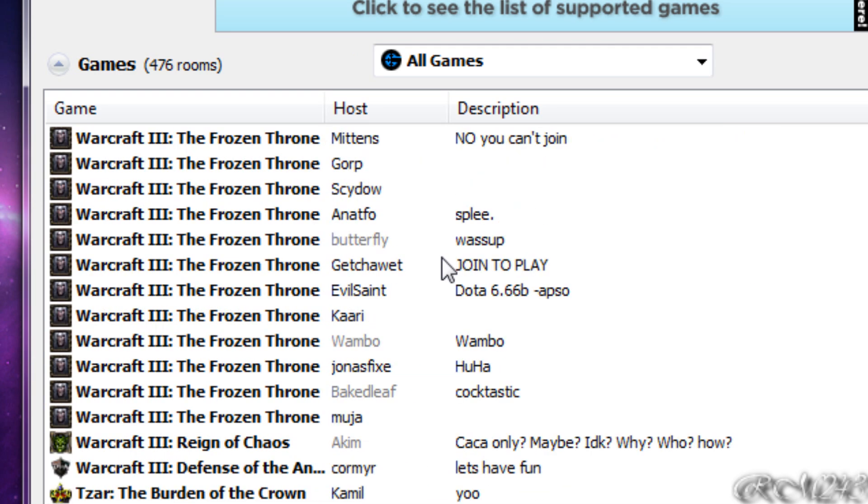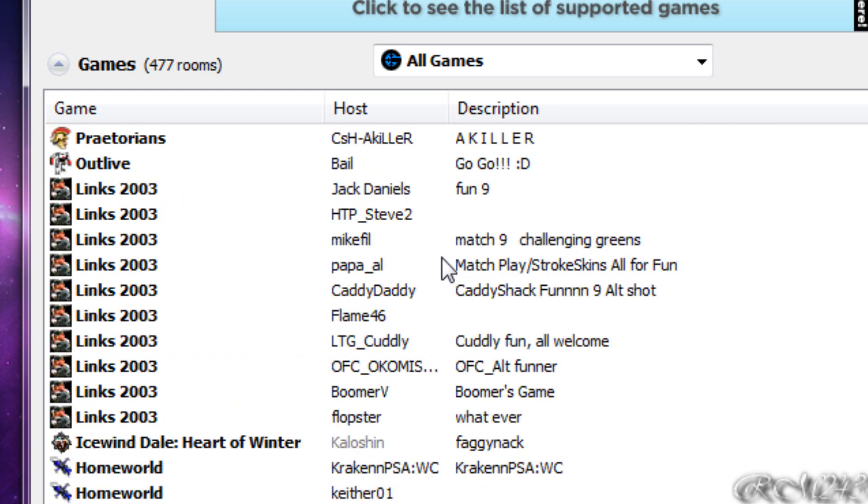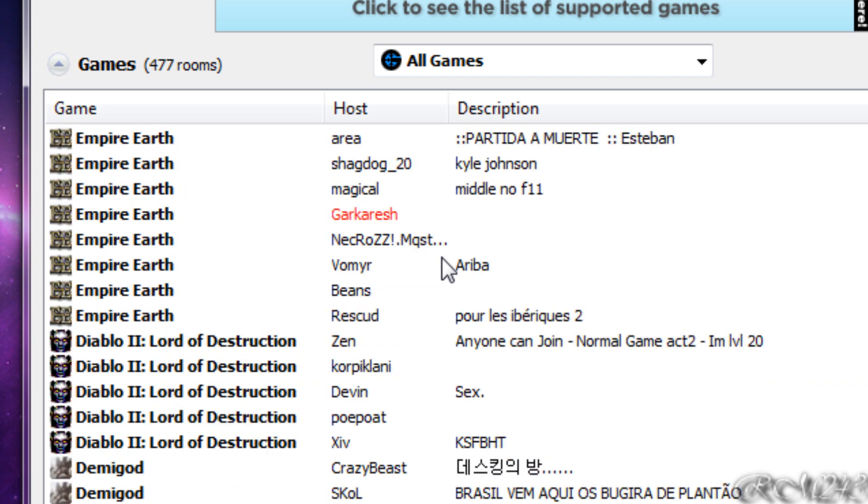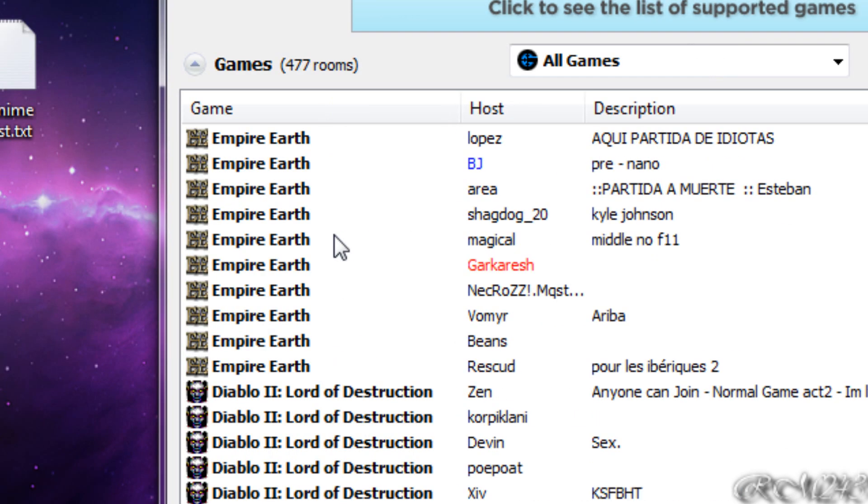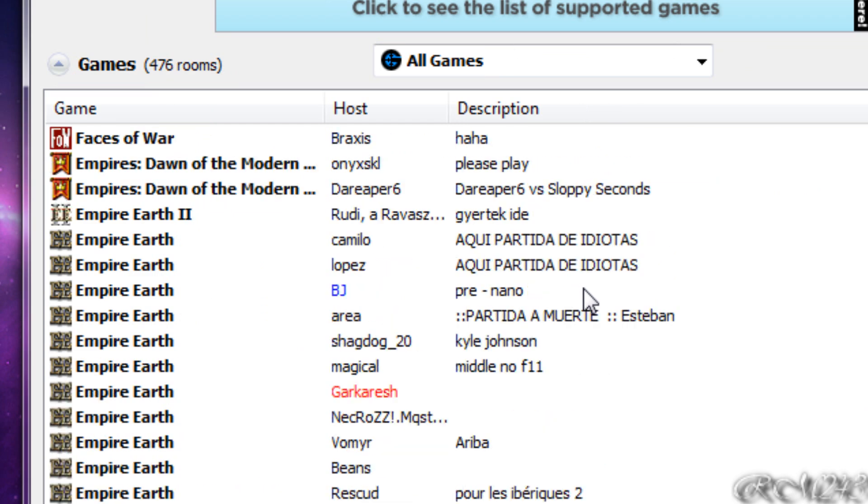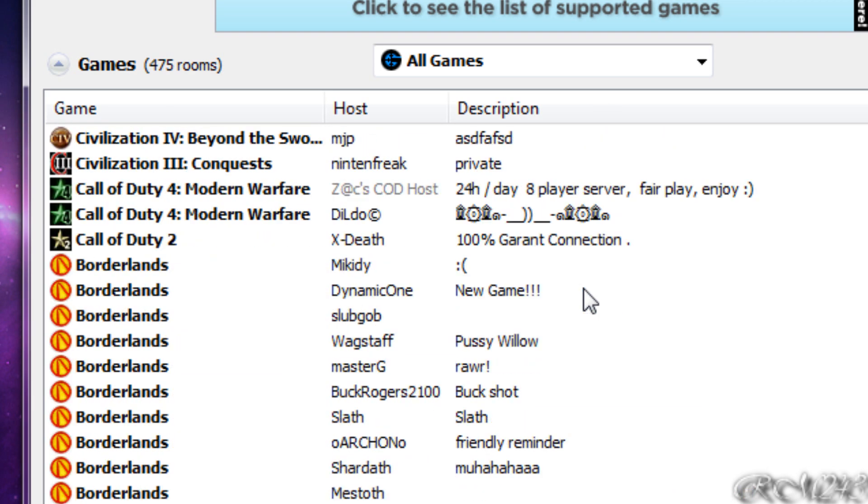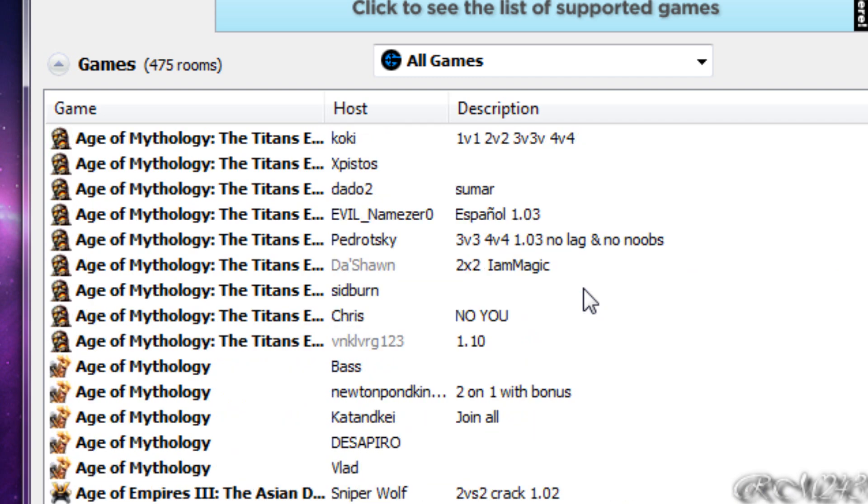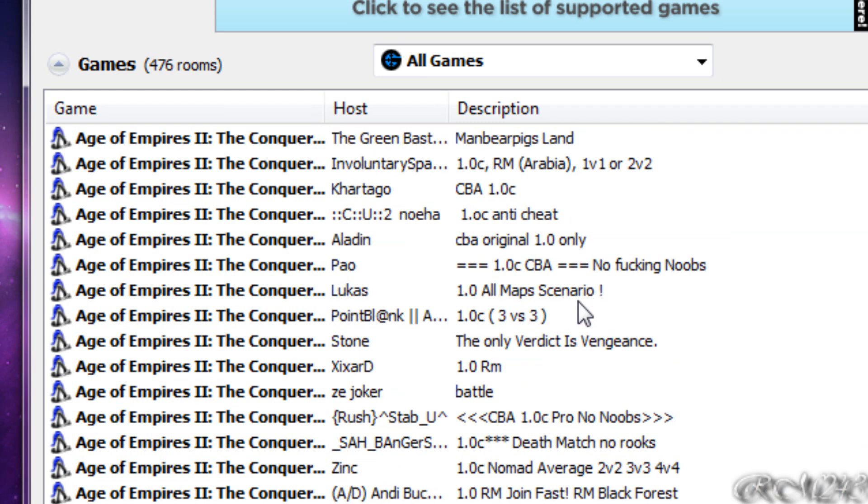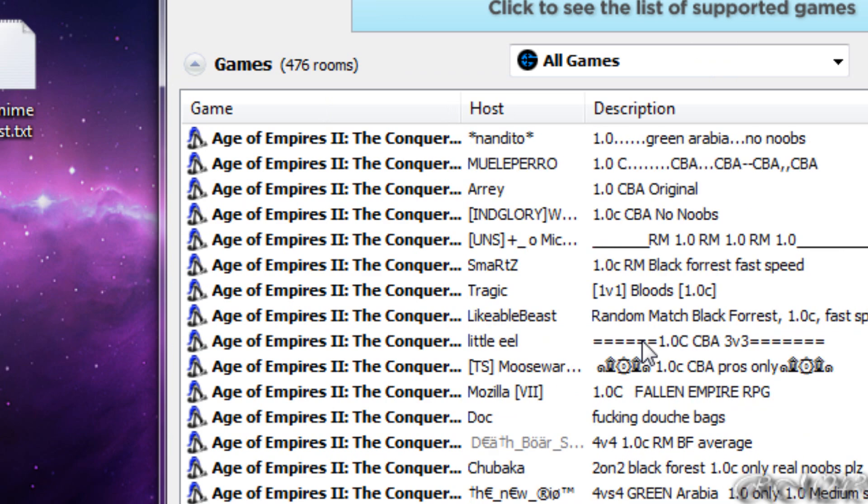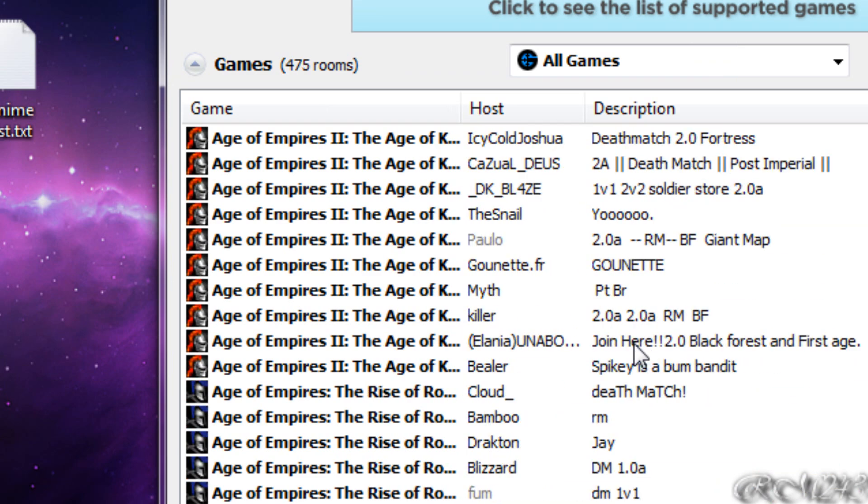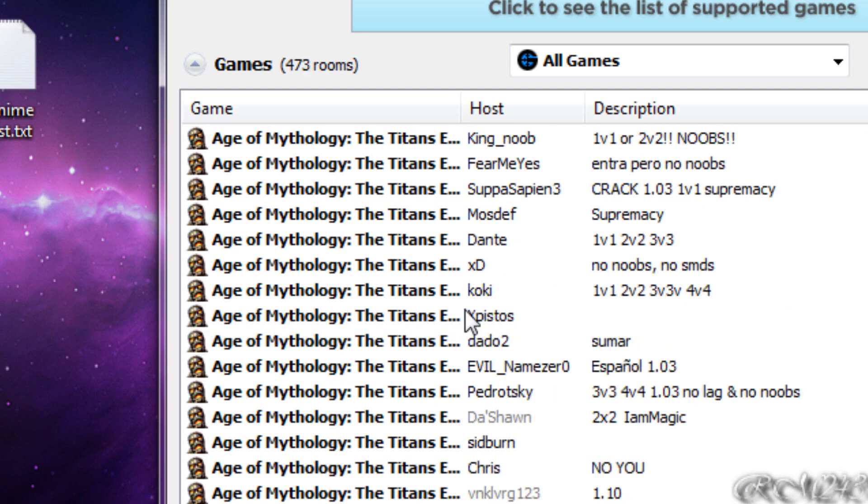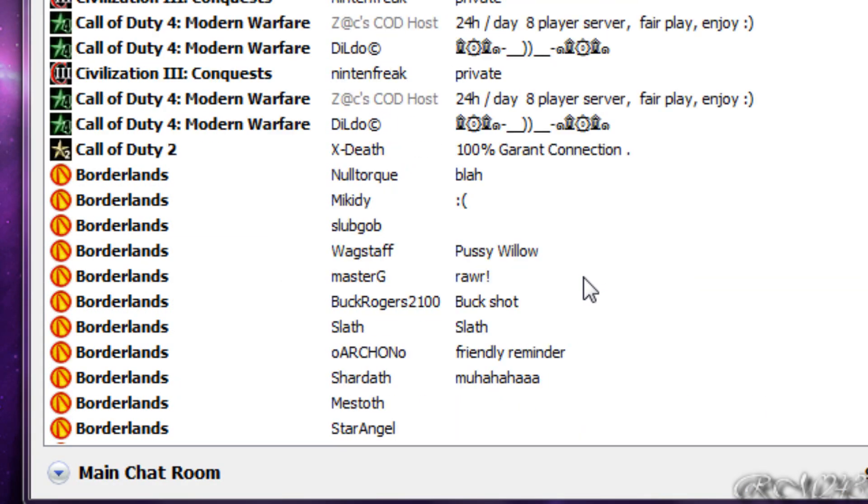As you can see there are a lot of games that you can play including the old game Empire Earth which I have and talk about a lot on Twitter. Popular games like Age of Empires and StarCraft, Age of Mythology and others.